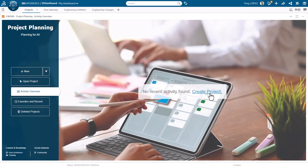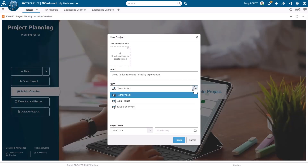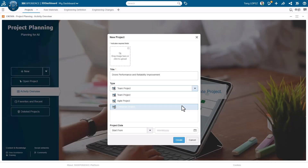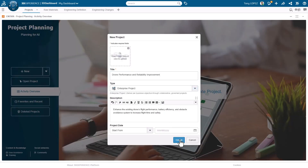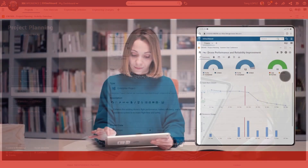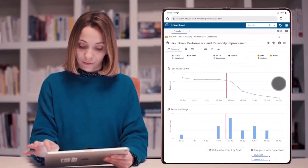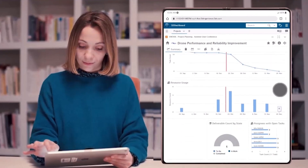Project planning enables groups of all sizes to work together and track tasks through a flexible and collaborative approach that can be accessed from anywhere and on any device.